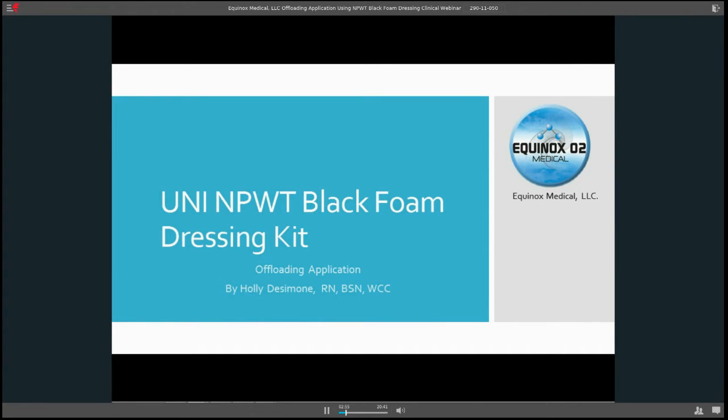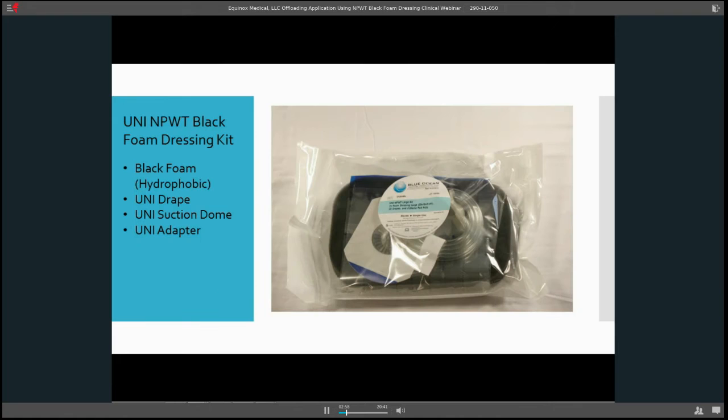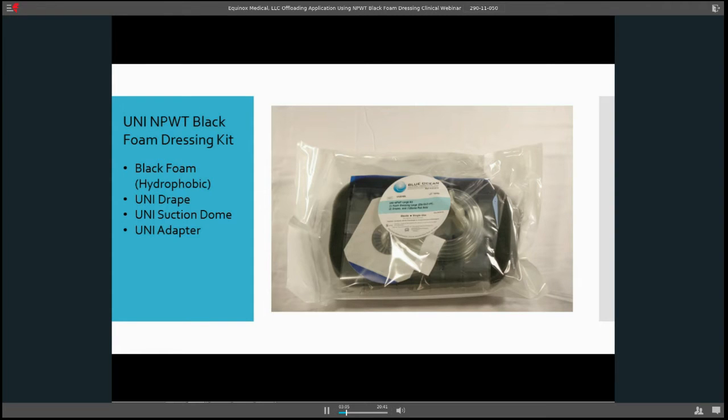Hello everyone, thank you for joining me today. As Joey said, we're going to go through the Uni Negative Pressure Black Foam Dressing Kit and its uses. Today we're going to concentrate on offloading.